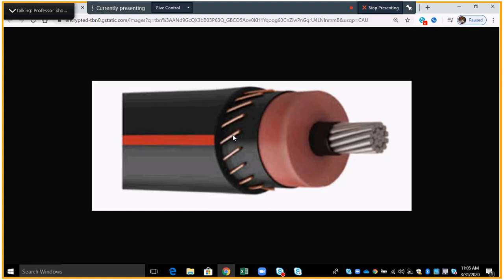And the outside right here is the outer jacket. Red stripe right here designates that it's a power cable. So, from the inside: conductor, conductor shield, insulation, semiconductor, neutral ground, outer jacket.